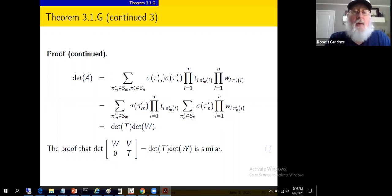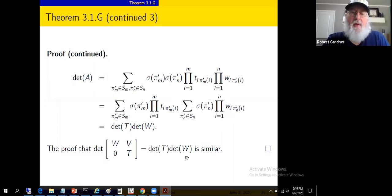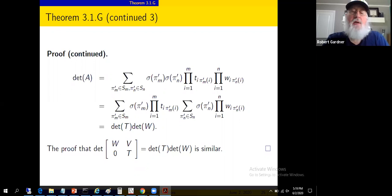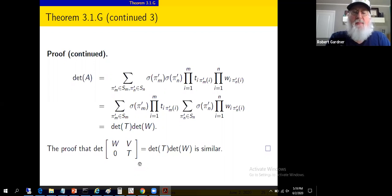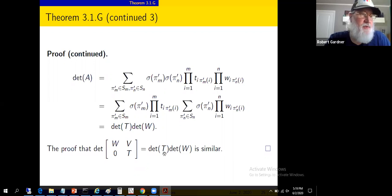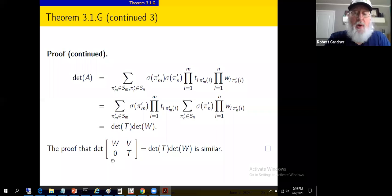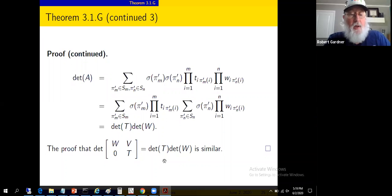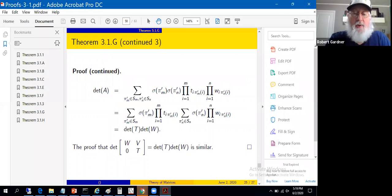We also needed to deal with the other matrix product — the claim was that it equals det(T)·det(W) as well. We could approach that with a similar permutation argument, interchanging m's and n's. Alternatively, we might transpose the matrix to move the zero to the upper right, apply the result just shown, and use the fact that the determinant of the transpose equals the determinant of the original. That should do for now — back to the notes.